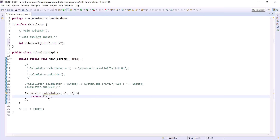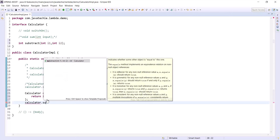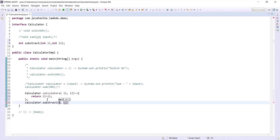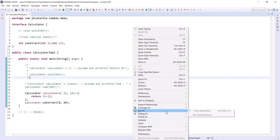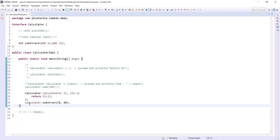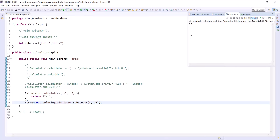Now calling c.subtract(8, 20) — it should return 12. Running the application, we can see the result is 12.